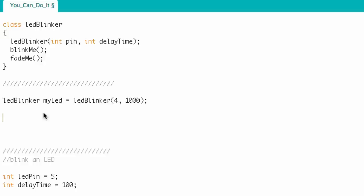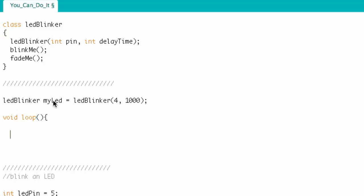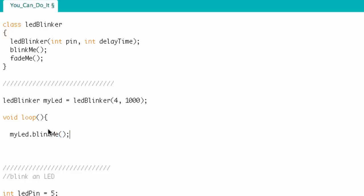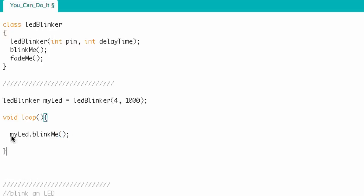Now let's say I'm down in void loop and I want to blink the LED at pin four on my Arduino board. How would I do that? You have to name the instance you're talking about — myLED — put a period, and then follow it by the function you want to call. We wanted to call the blink me function, so: myLED.blinkMe. The LED attached to pin four is going to blink using 1,000 as the delay time.